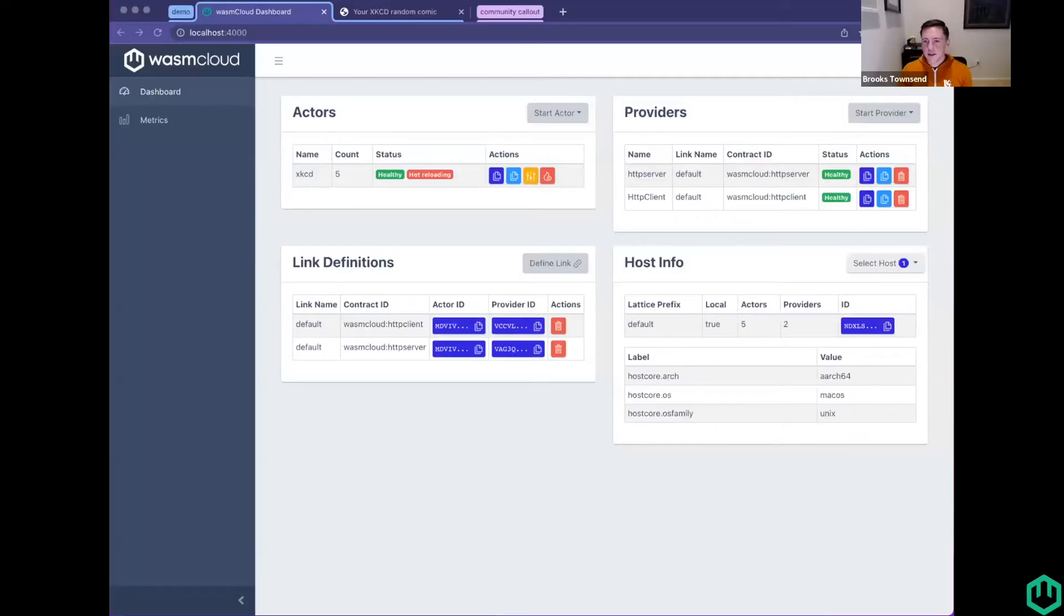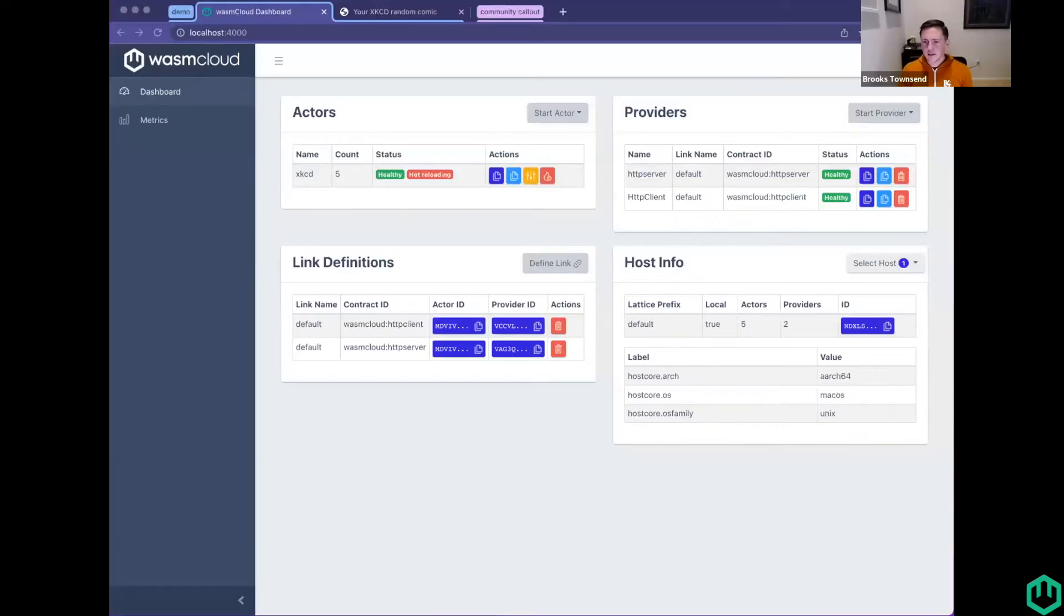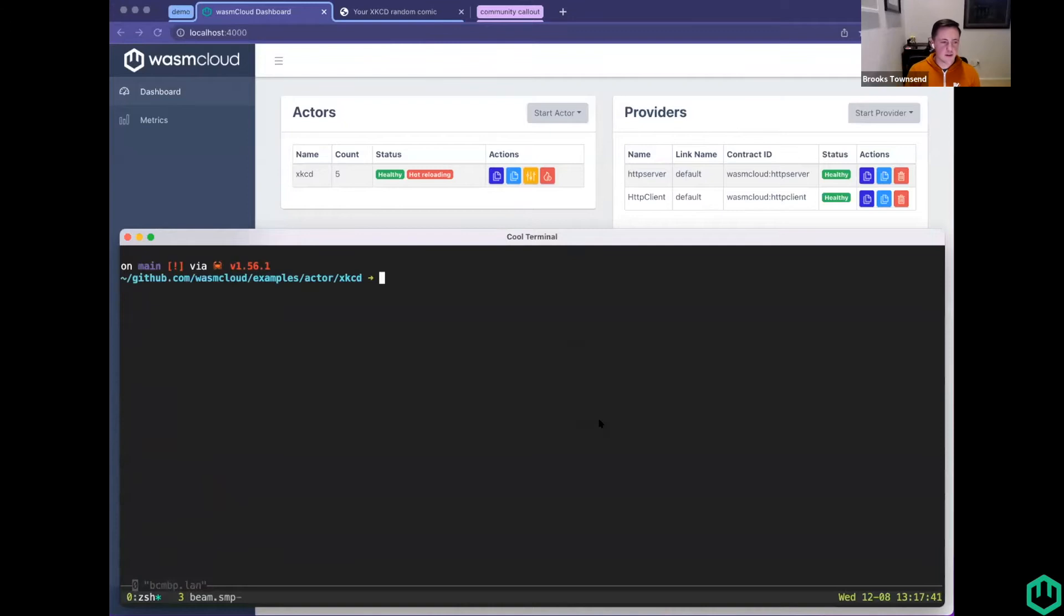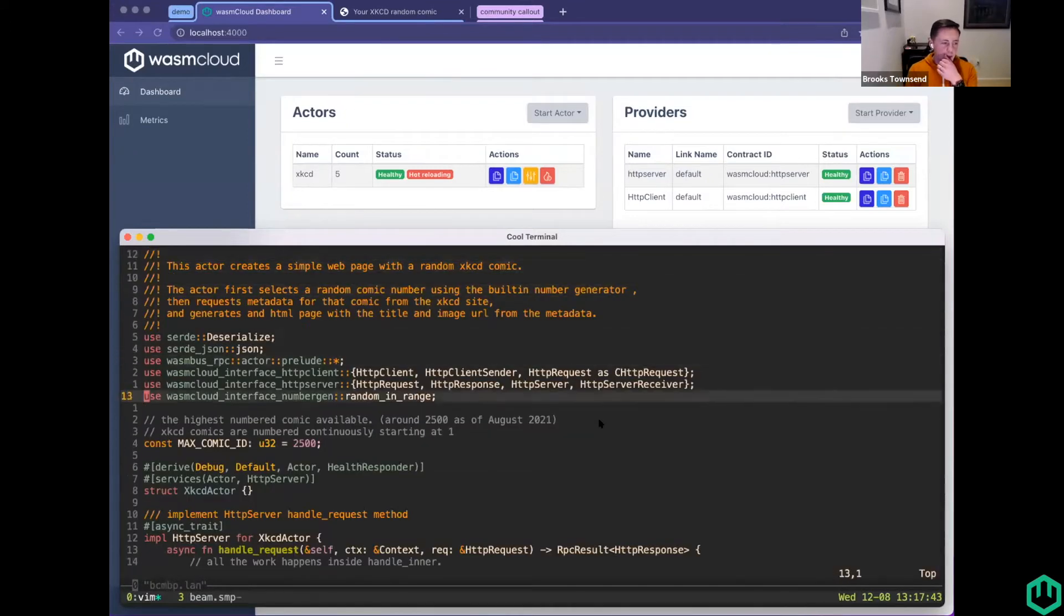Quick question. I love the hot reloading feature. And I haven't looked yet, but I don't know if Wash can start an actor with hot reloading. It can. Oh, that's awesome. Yeah, I can show that off really quick if you want. I did demo it in the last community meeting, but no harm. Might as well do it now.